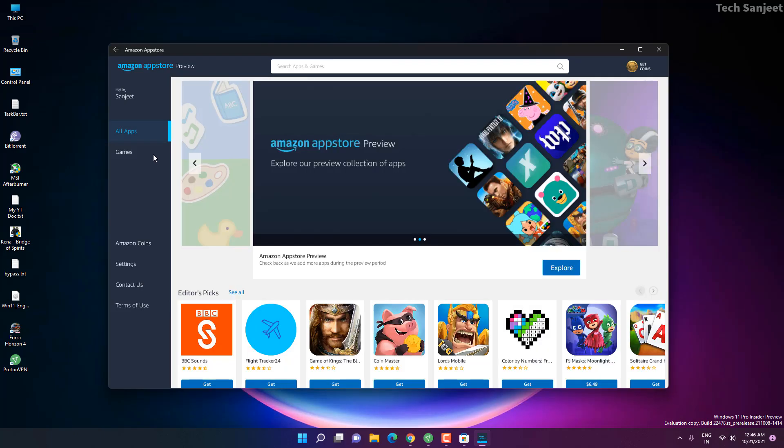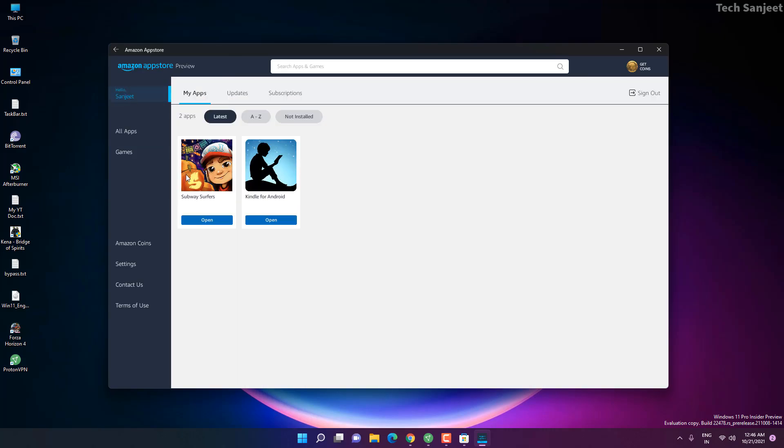Now I have downloaded both apps. How you can get those apps whatever you have installed? Just click on this, hello whatever your name is like Sanjeet, click on it. You will get here my apps. You can see both apps we have downloaded or installed.